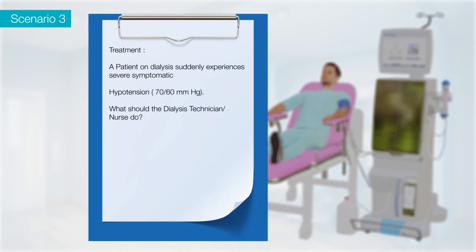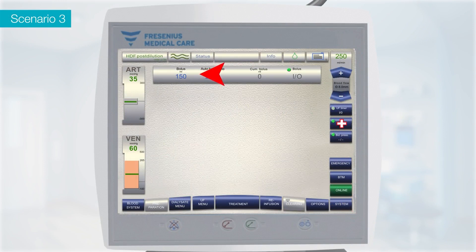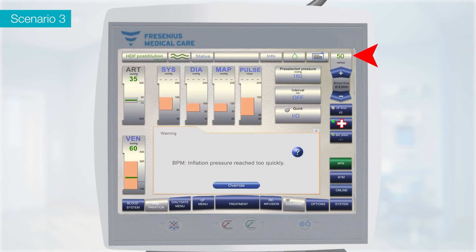Scenario 3: A patient undergoing dialysis suddenly experiences severe symptomatic hypotension with a blood pressure of 70/60 mmHg. Select the options menu on the 5008S screen and click on the emergency icon. On doing so, UF switches off automatically and a bolus of 150 ml is delivered automatically. Blood pump speed is reduced to 50 ml/min, and BP is measured automatically.